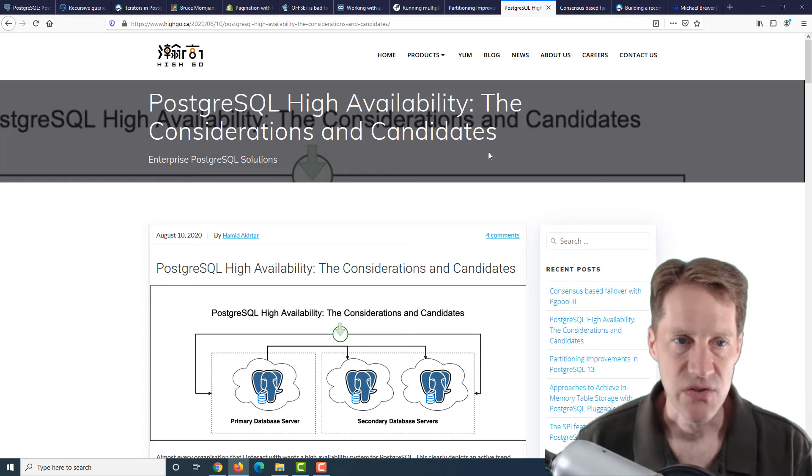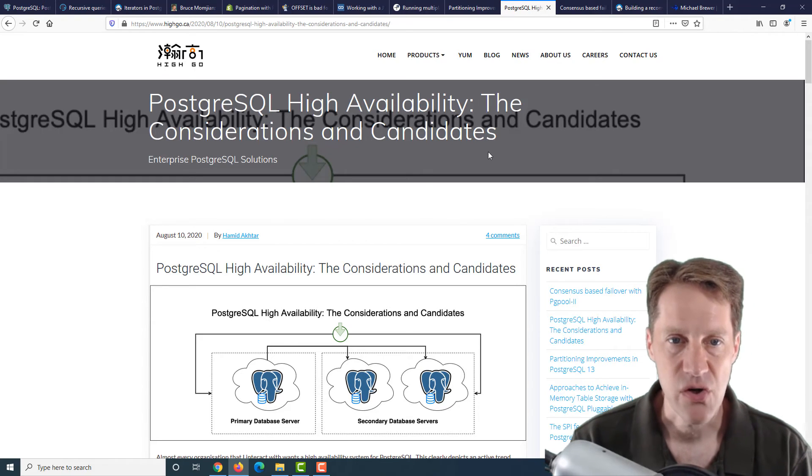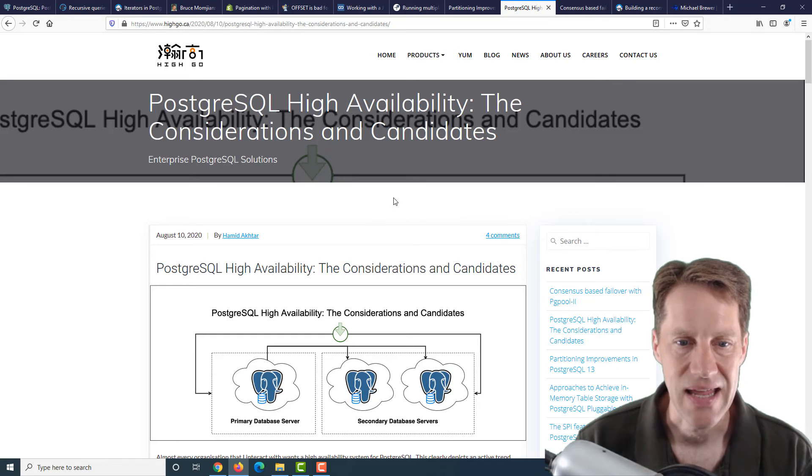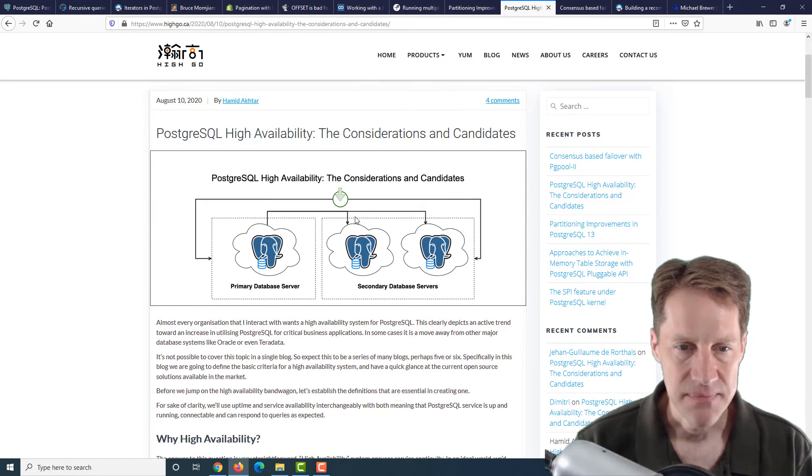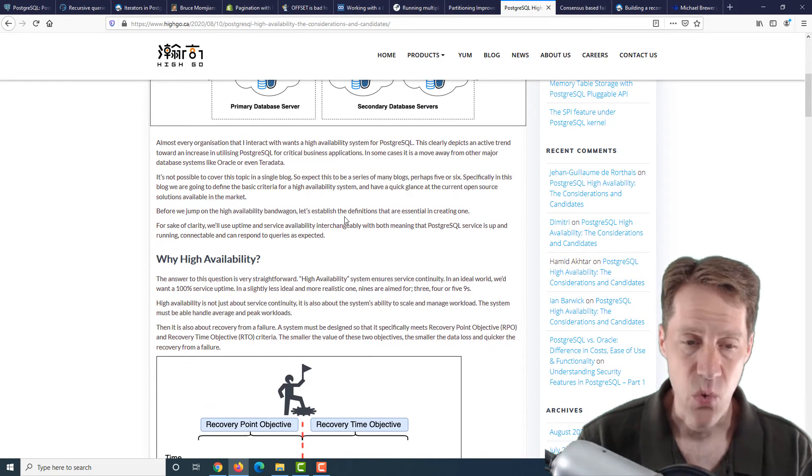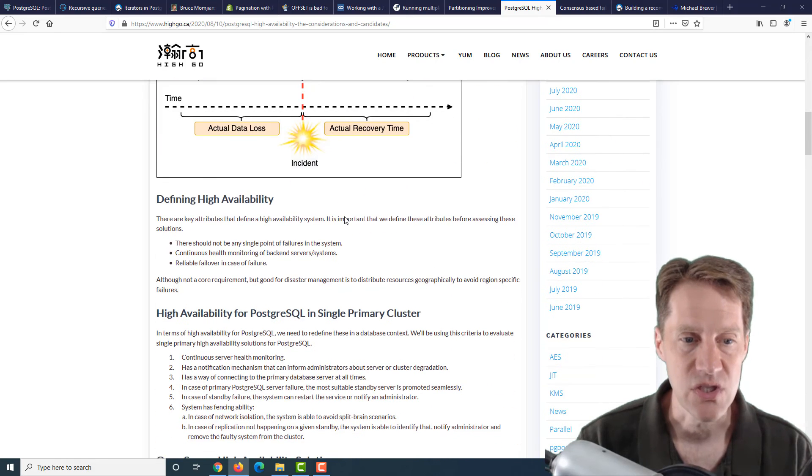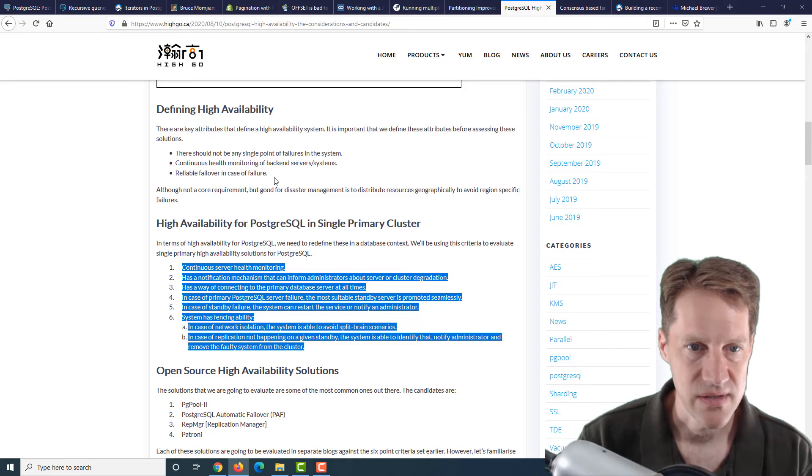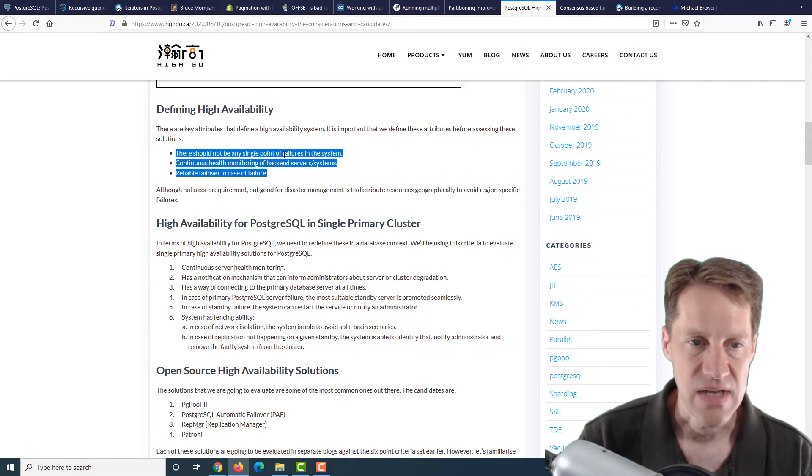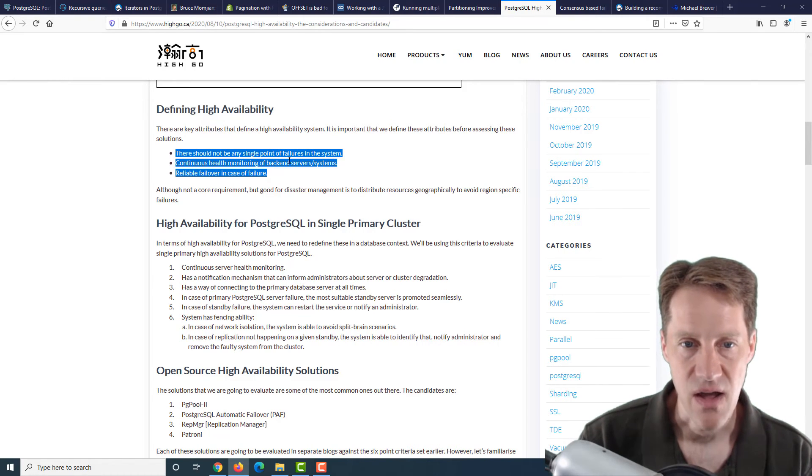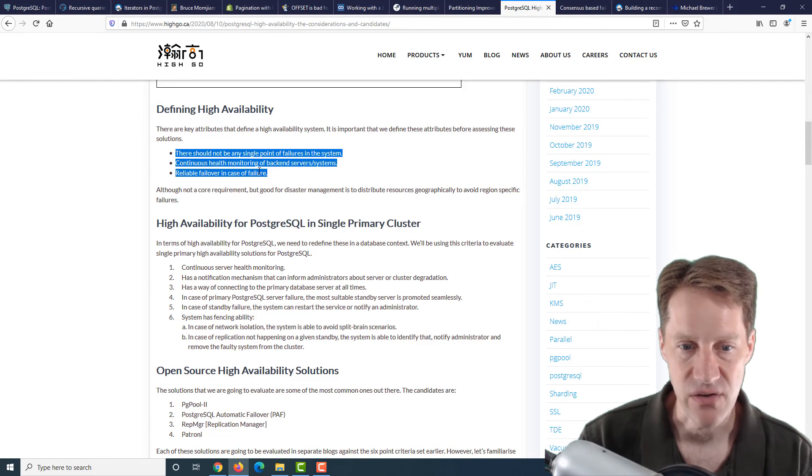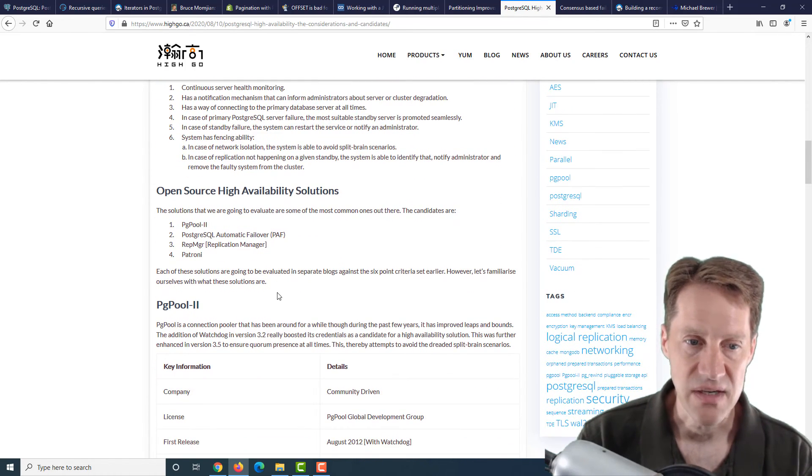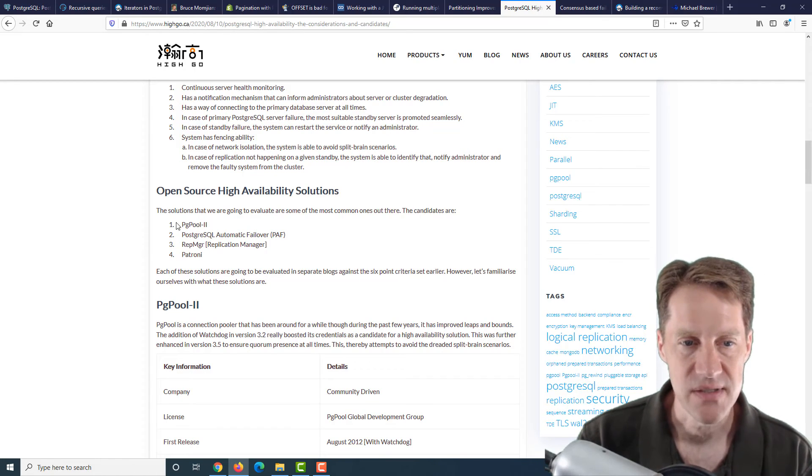The next post, also from hygo.ca, is PostgreSQL High Availability, the Considerations and Candidates. They're looking at high availability, and they're proposing what people generally want when they're talking about a high availability PostgreSQL solution. They came up with these requirements or considerations, as well as kind of what high availability means. For example, there should not be any single point of failures in the system, continuous health monitoring of back-end servers and systems, and reliable failover in case of failure.